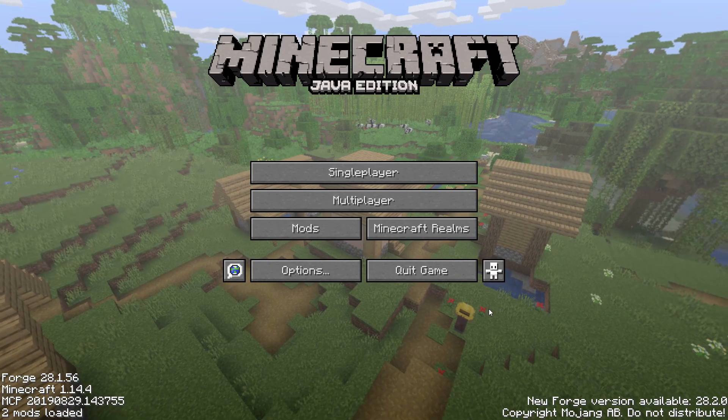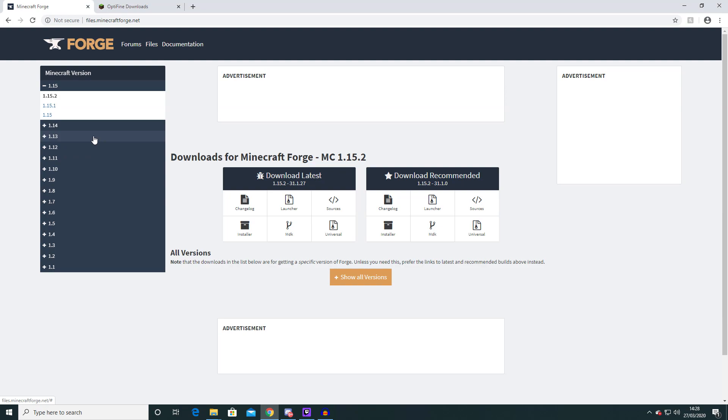So that begs the question, how did I do this? So unfortunately Minecraft Forge and Optifine now don't like to work with each other because Optifine you can install it as a client on Minecraft. Which means it can work on its own without Forge.